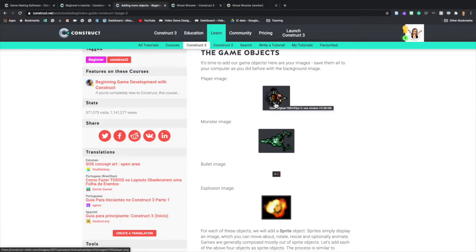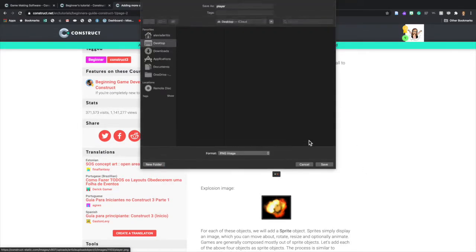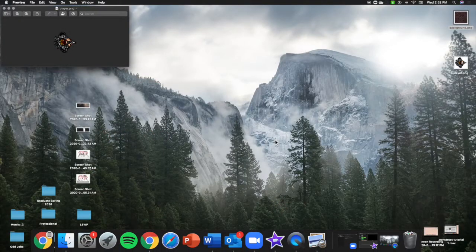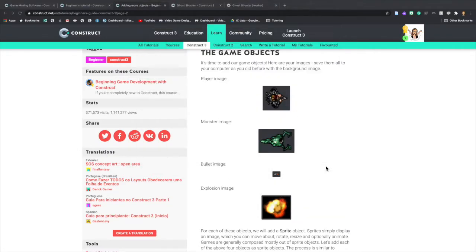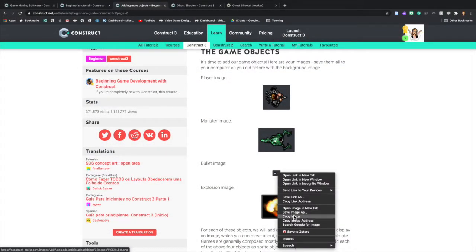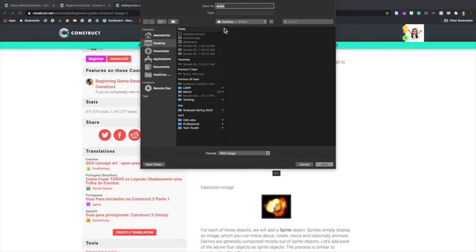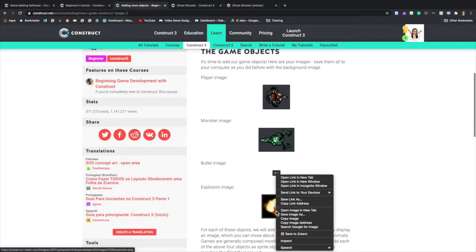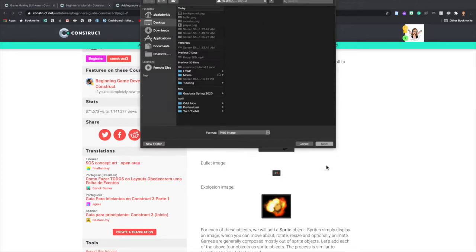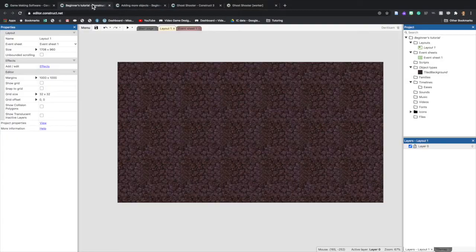Now let's add the other game objects. Go back to the Beginner's Guide — we are on page two — and it's the same process: right-click, Save As, save wherever appropriate. I'm dropping everything on my desktop. Make sure the files save with the names explosion, bullet, monster, and player so it doesn't get confusing when you have a lot of objects.